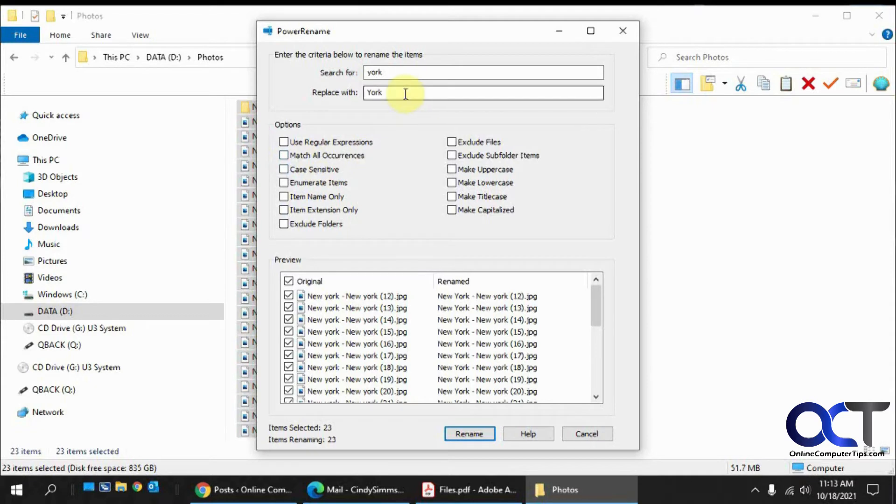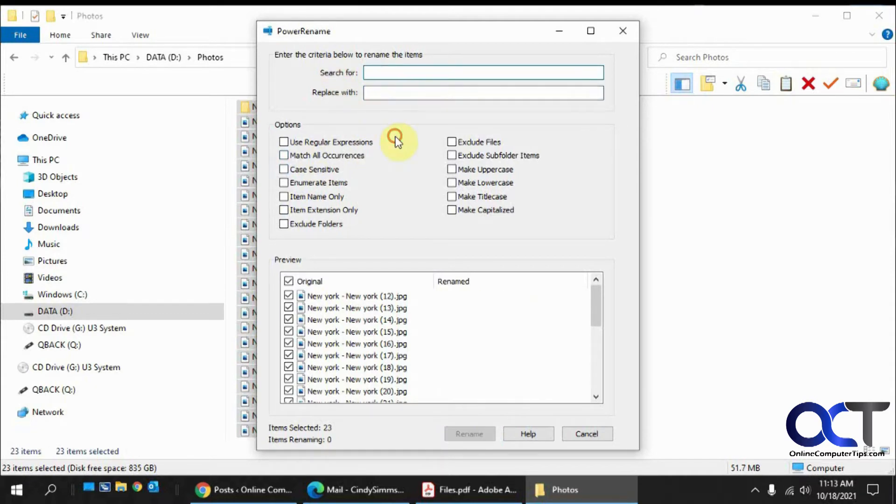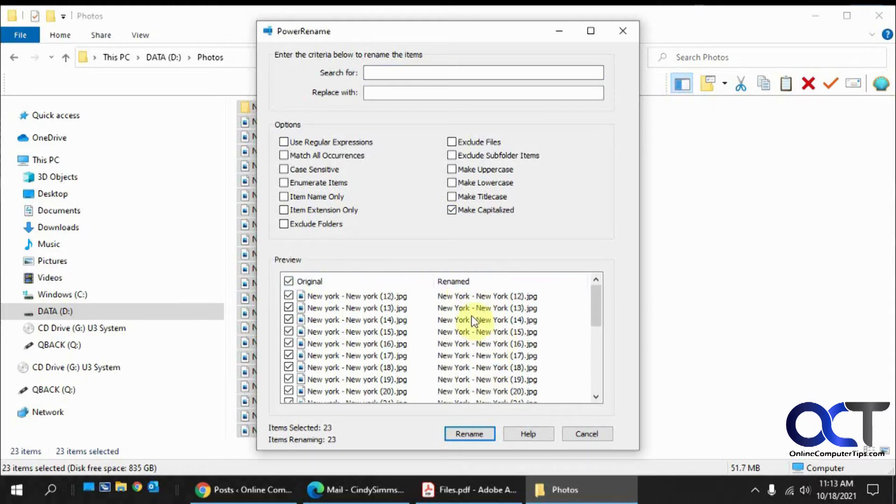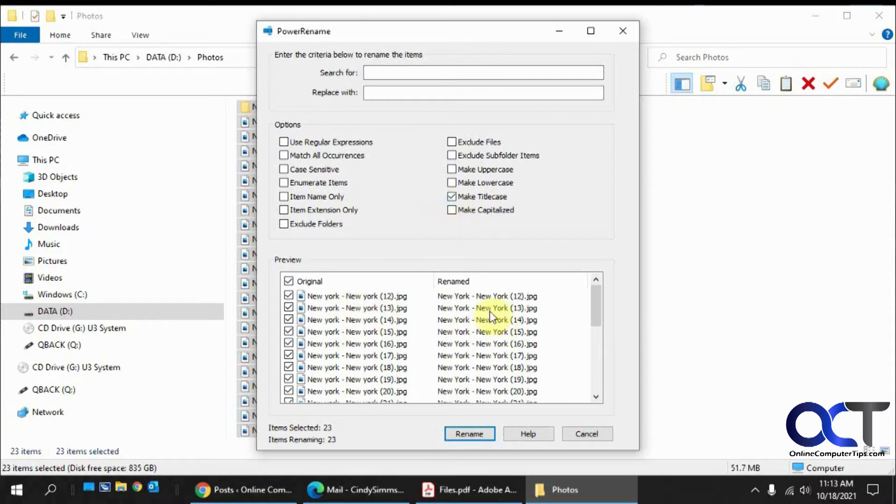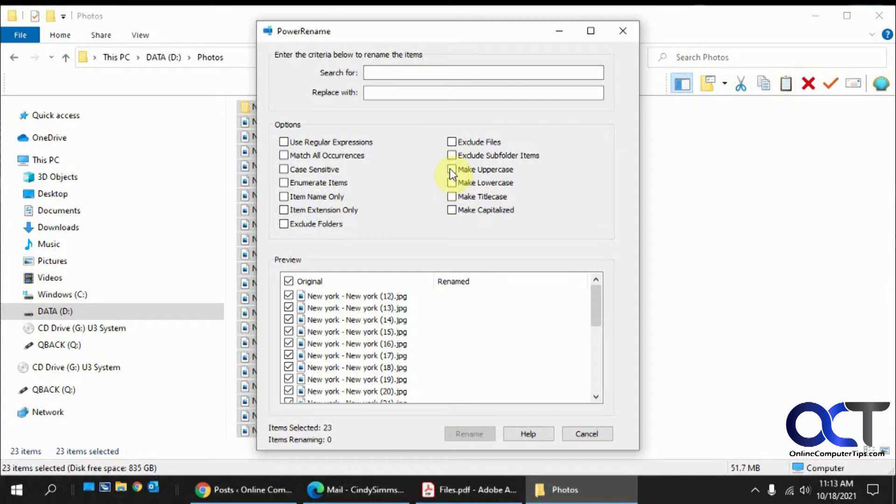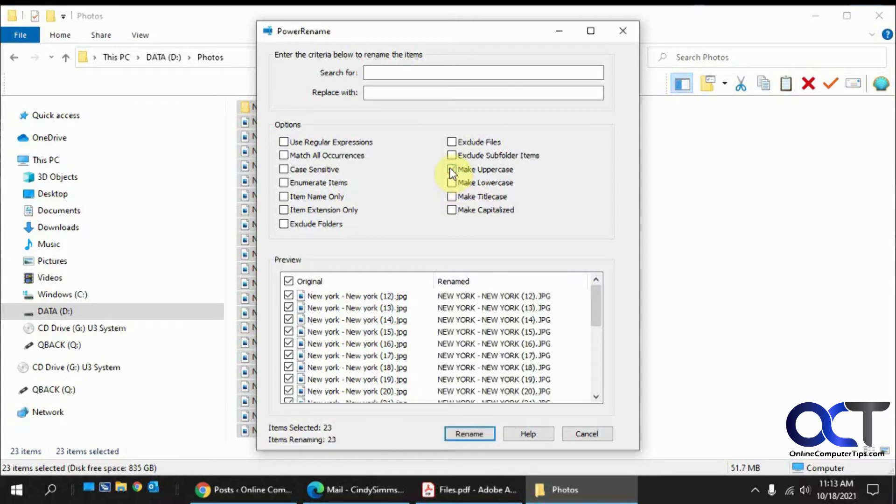And another thing we could do, let's clear these out here, is let's say we want to make everything capitalized. That'll do the same thing. So it shows you the original and what it's going to do if you apply it here. And same for title case, which in this case is going to be the same thing as making capitalized. You can make it all lowercase. You can make it all uppercase.